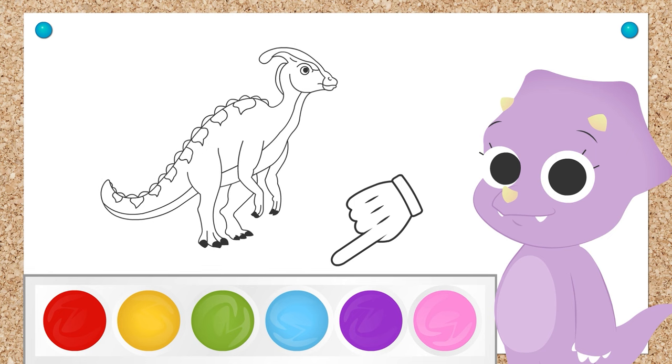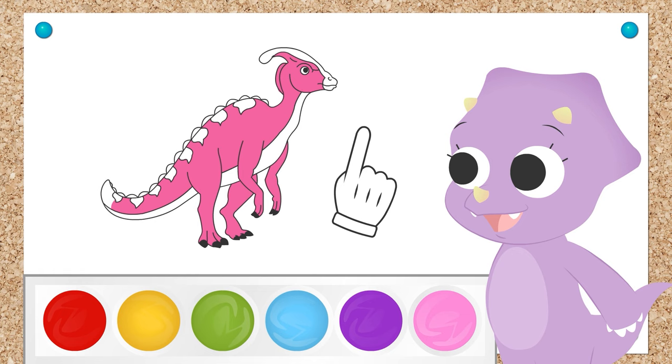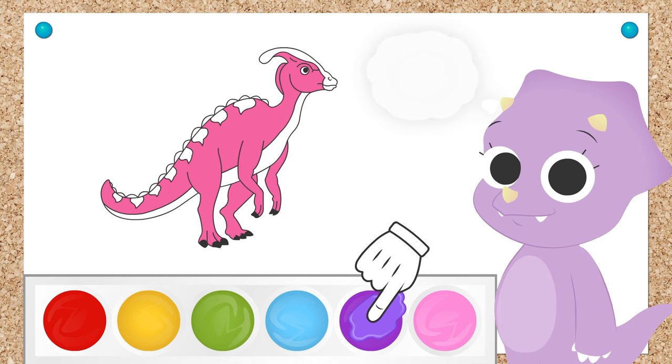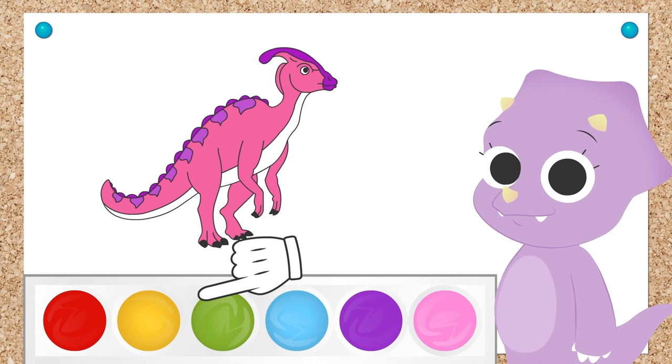What color do you want for the base? Pink! I'm sure it'll look amazing! How about the spots and the horns? Purple! Cool! It goes great with pink! I'm guessing you want yellow for the belly, right?